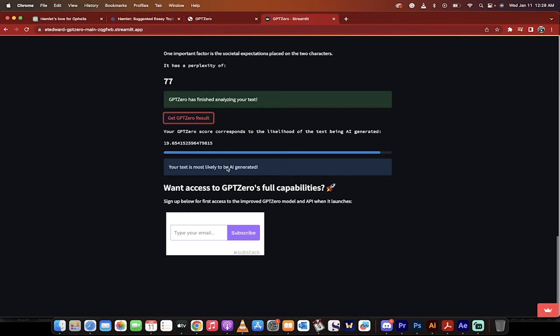Your text is most likely to be AI generated. That's pretty good — it's given us a percentage of about 90% to 95% AI generated. So this is what you can use. If you're using ChatGPT to write articles or essays, I recommend you not do it. Just use ChatGPT to help come up with ideas, and then write it yourself.